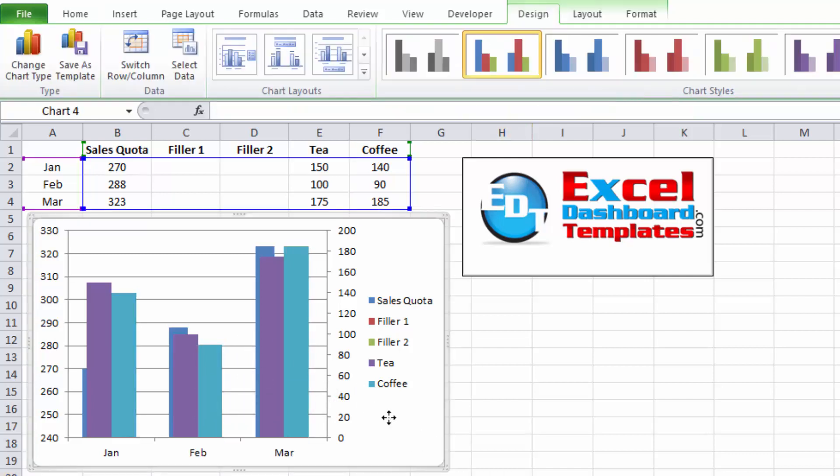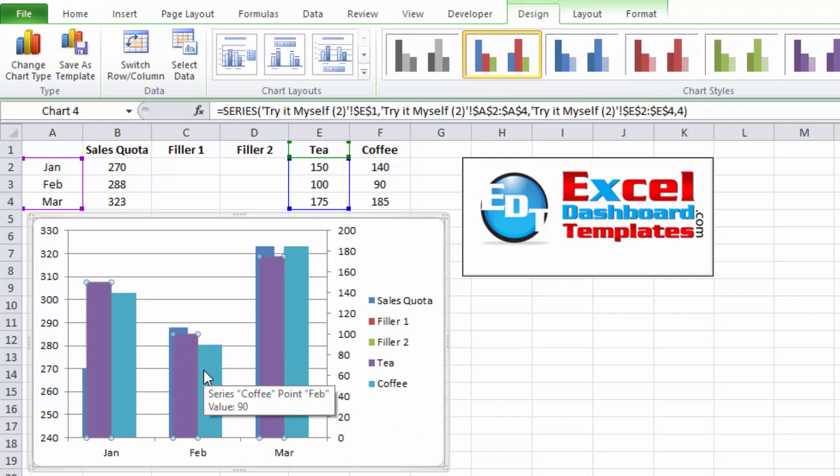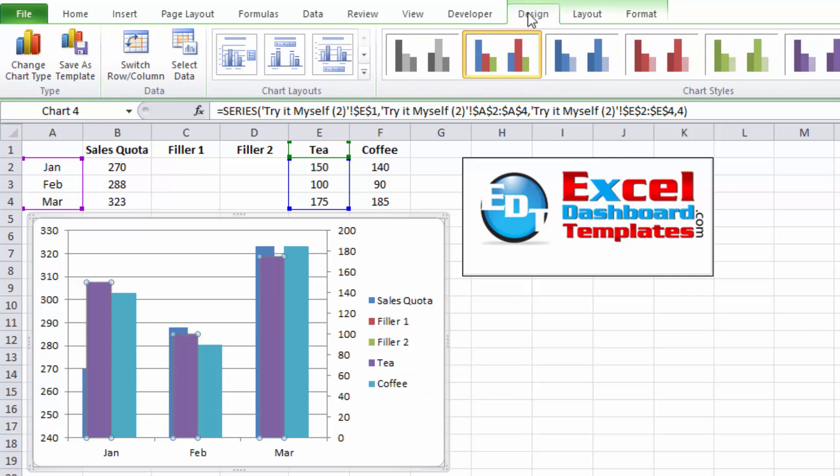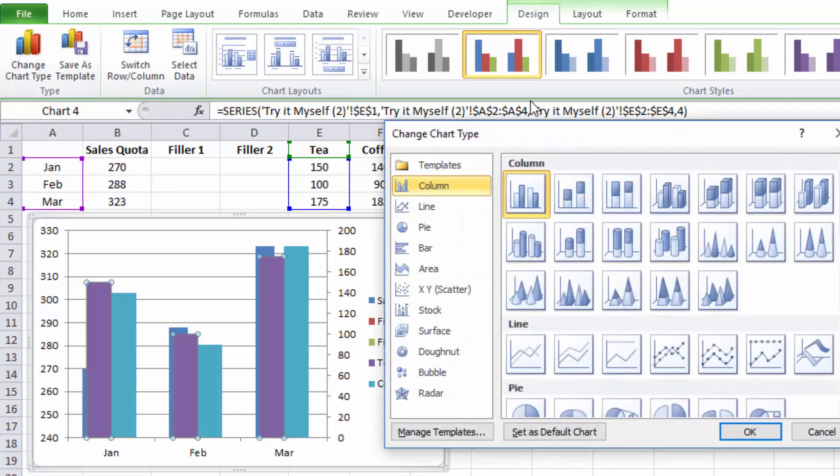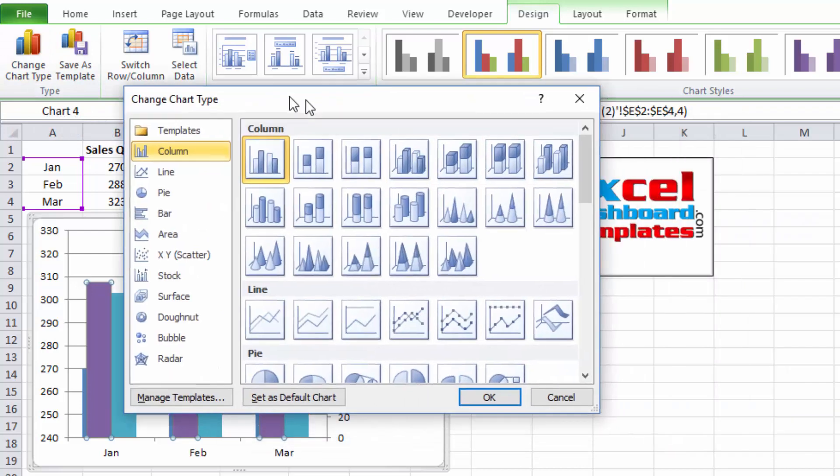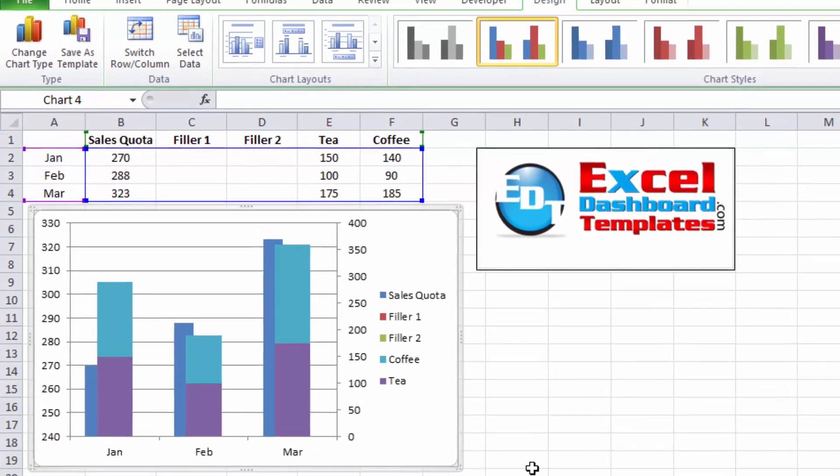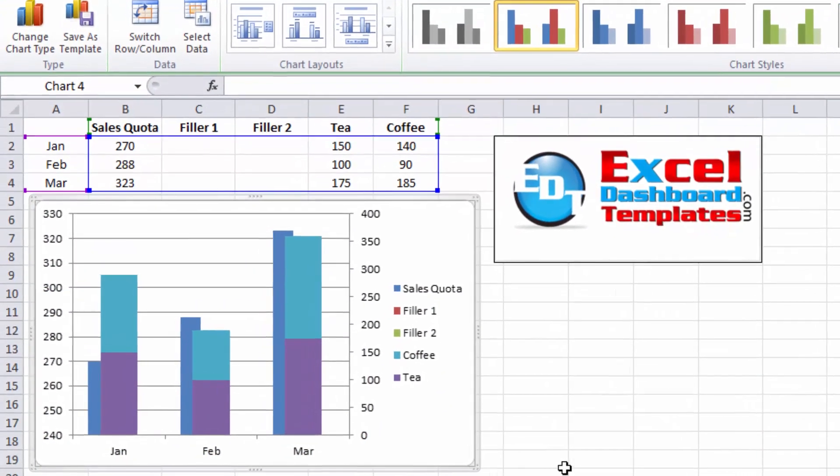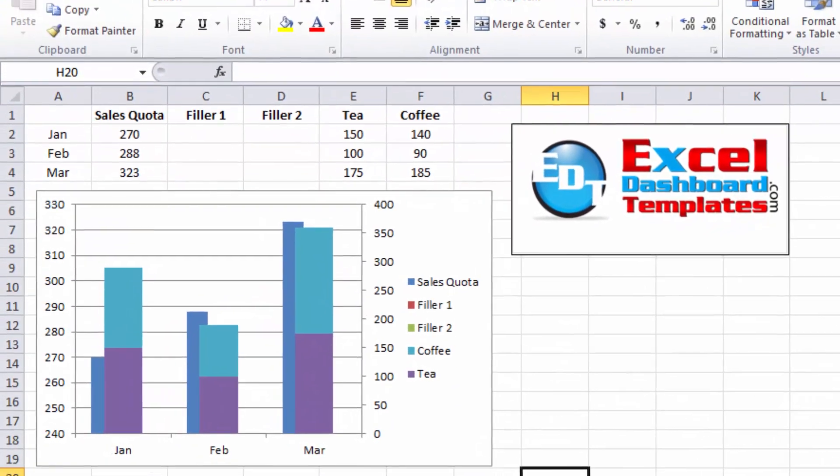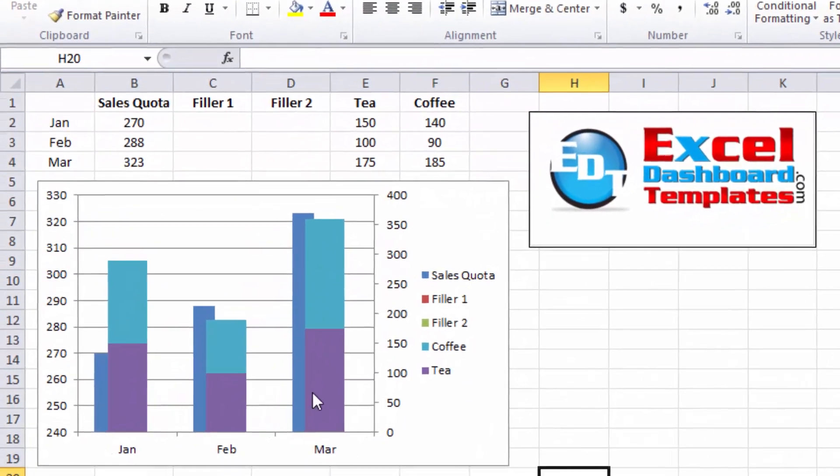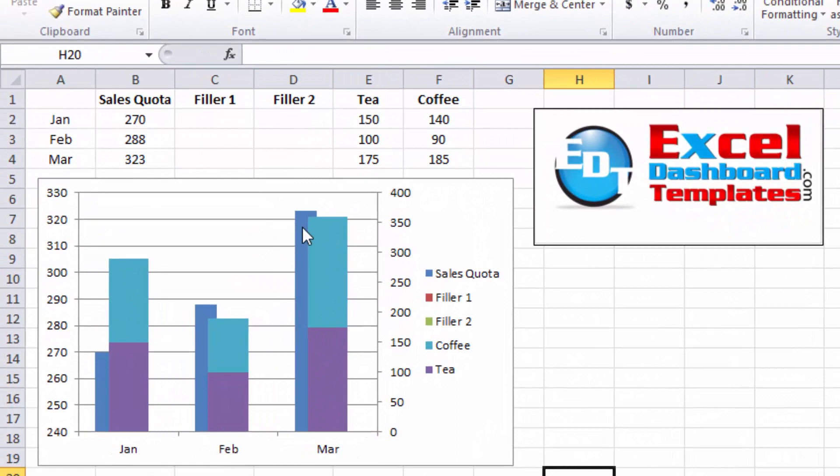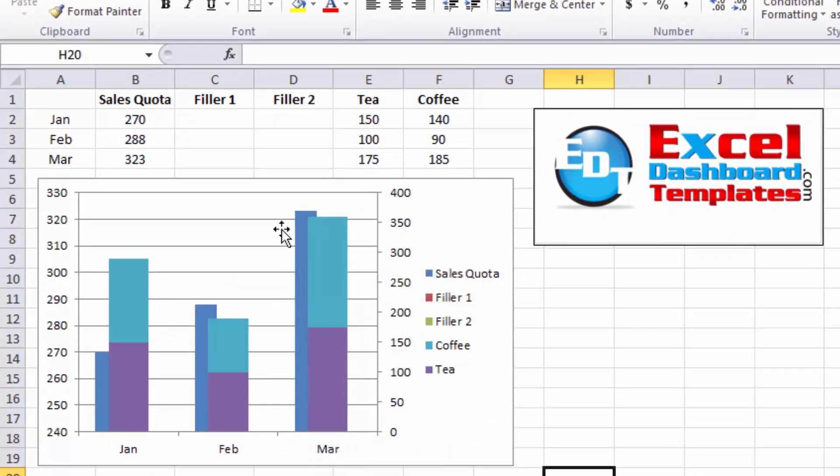Click anywhere in the chart, then click on one of those two series, tea or coffee. Go up once again to your design ribbon. Find the change chart type button in the type group, and we want to change that type to a stacked column chart. Click on OK. And you can now see that we have our stacked column chart next to our sales quota single column and looking pretty good.